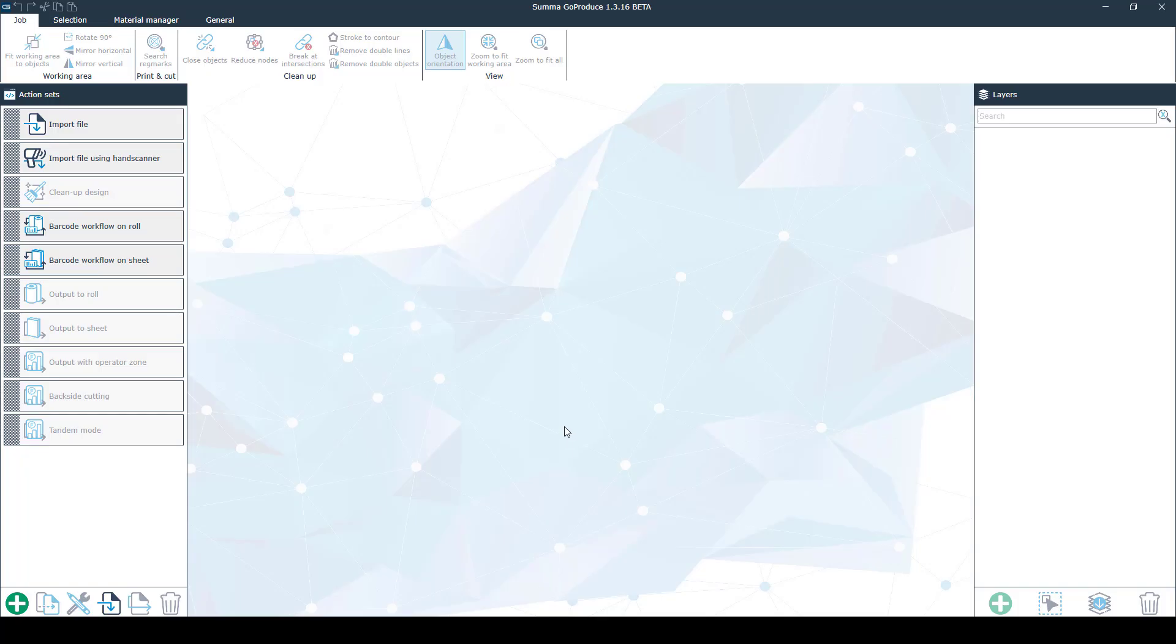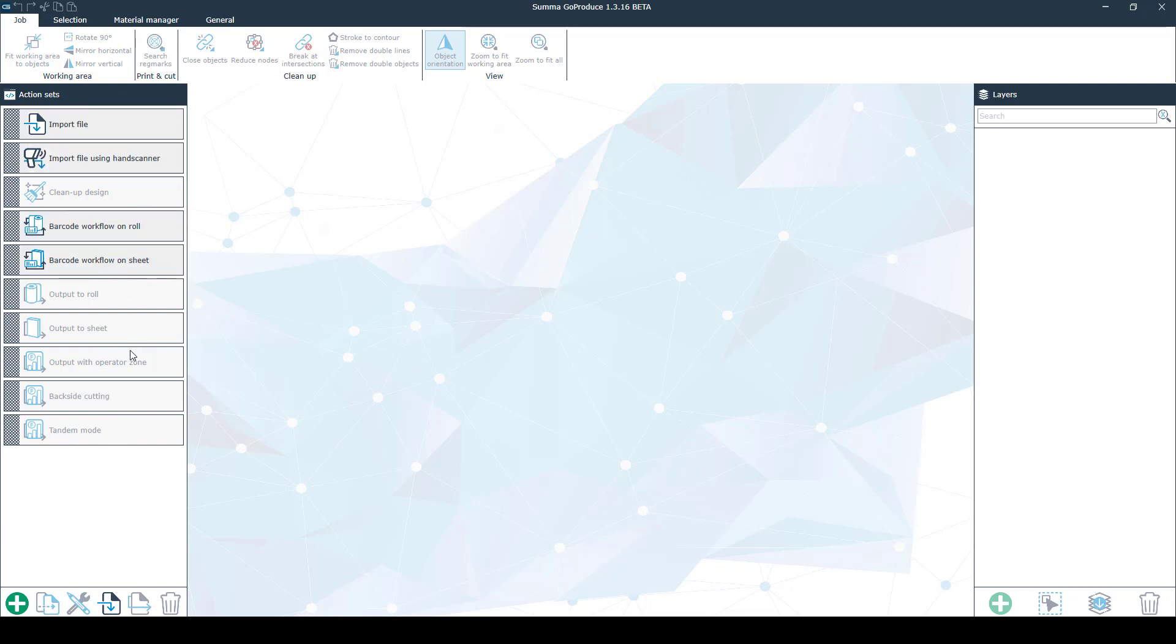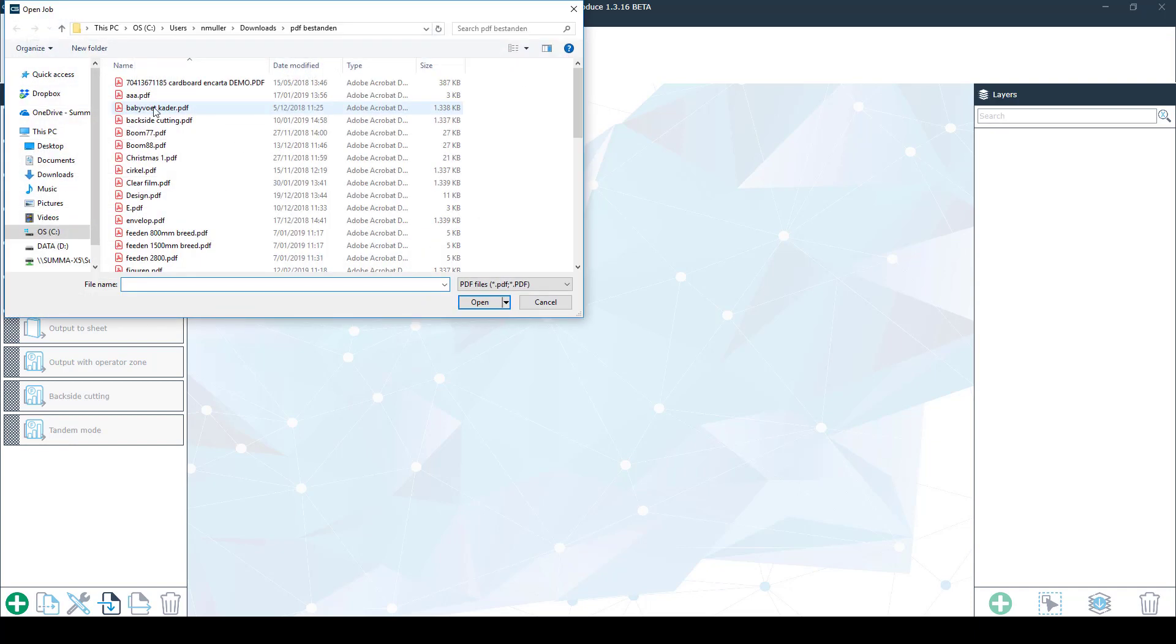On the main screen you can see all your action sets on the left side. There are several different ways to output your file. But before we can output the file we first have to import one. So click on import and choose the file you want to output.